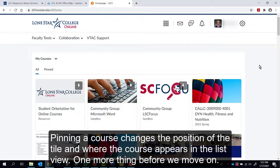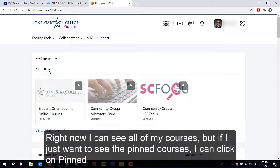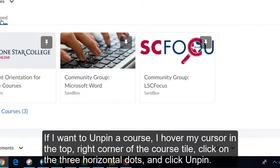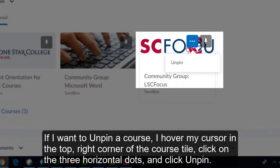Right now I can see all of my courses, but if I just want to see the pinned courses, I can click on Pinned. If I want to unpin a course, I hover my cursor in the top right corner of the course tile, click on the three horizontal dots, and click Unpin.